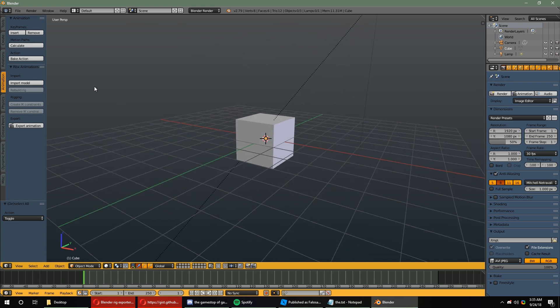There's the new Roblox Animations tab that you should have from the add-on you've installed from earlier. You can import the model.